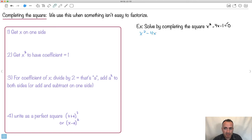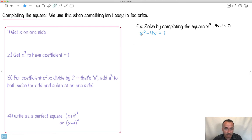So if I want to complete the square, the first step is to get all my x's on one side. I'll write x squared minus 4x, and I'm going to move my minus 1 to the other side. I want the x squared term to have a coefficient of 1 — right now it does, which is great. Check — I got it.